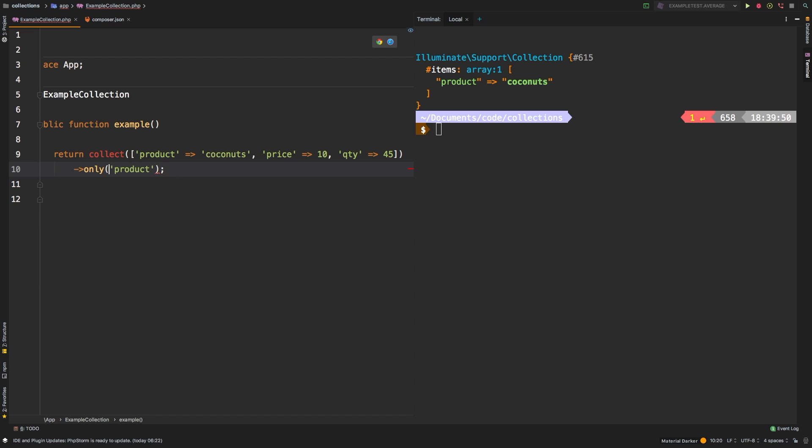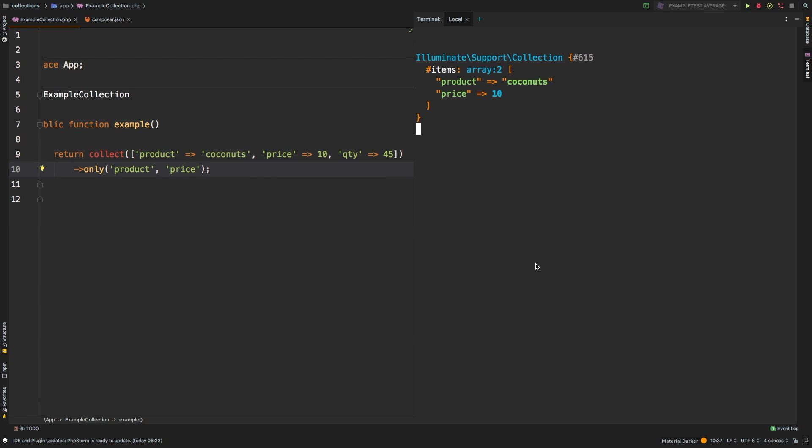And we get the exact same result. However, you can actually pass in just a comma-separated list of strings. Let's say product, comma, and then let's get the price. And let's check out the results. So that works.